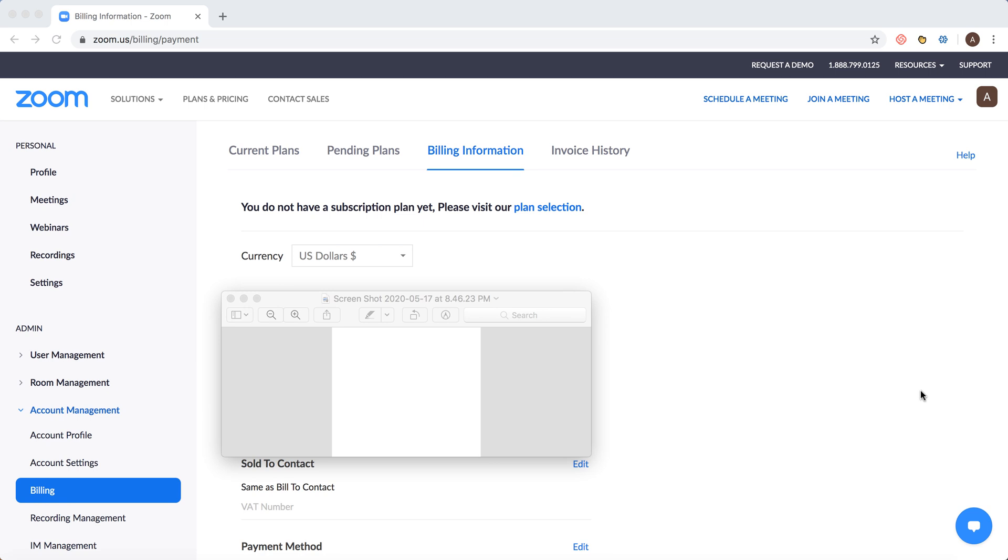Hello everyone. If you prefer to pay for Zoom with PayPal, you can easily change that in billing information.